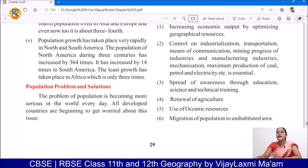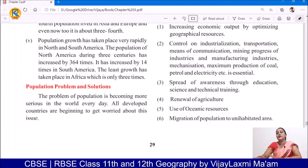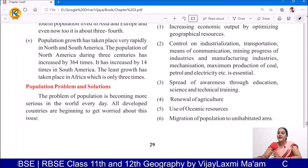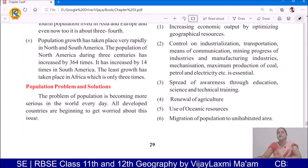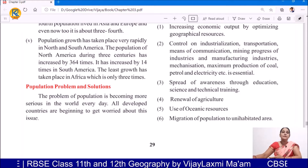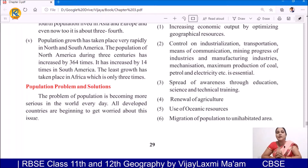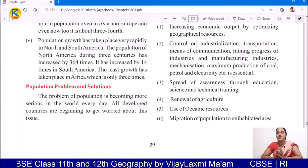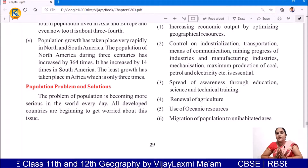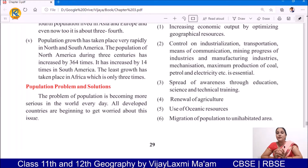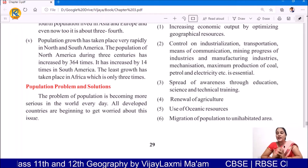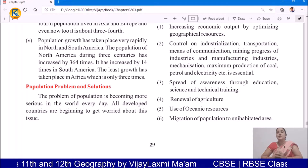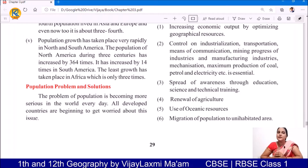Overpopulation is an undesirable condition where the number of the existing human population exceeds the actual carrying capacity of the earth. Overpopulation is an undesirable condition in which the number of existing humans exceeds the carrying power of the earth, and this is the most important part of the population problem.